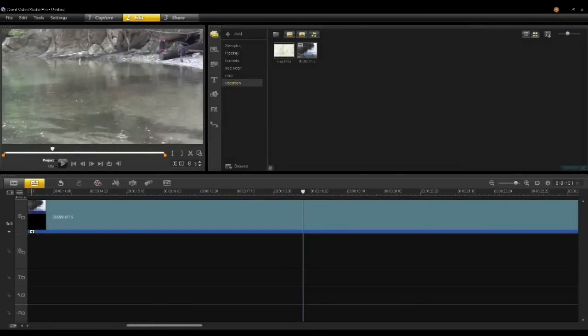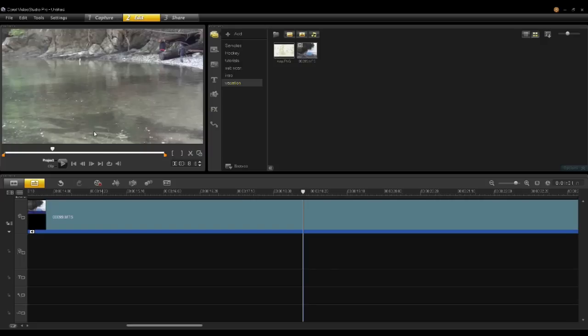ProDad HandScript Animation is a plugin that comes with VideoStudio Ultimate X6. With Script, you can add write-on text onto your video clips with the style as if someone had written the text on.